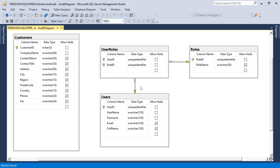Let's learn how easy it is to track users creating and modifying records in our application. I would like to go ahead and track all users inserting any new customers, as well as modifying any existing customer records.